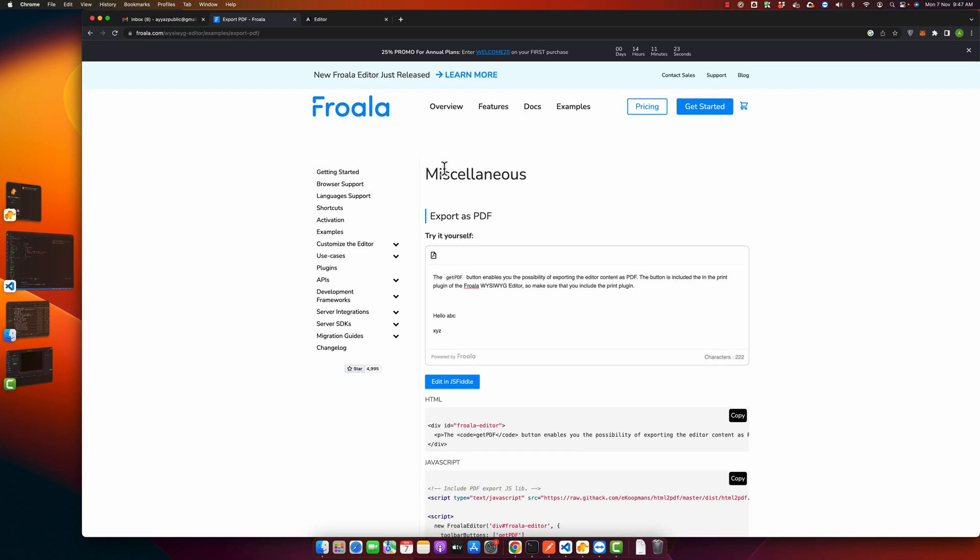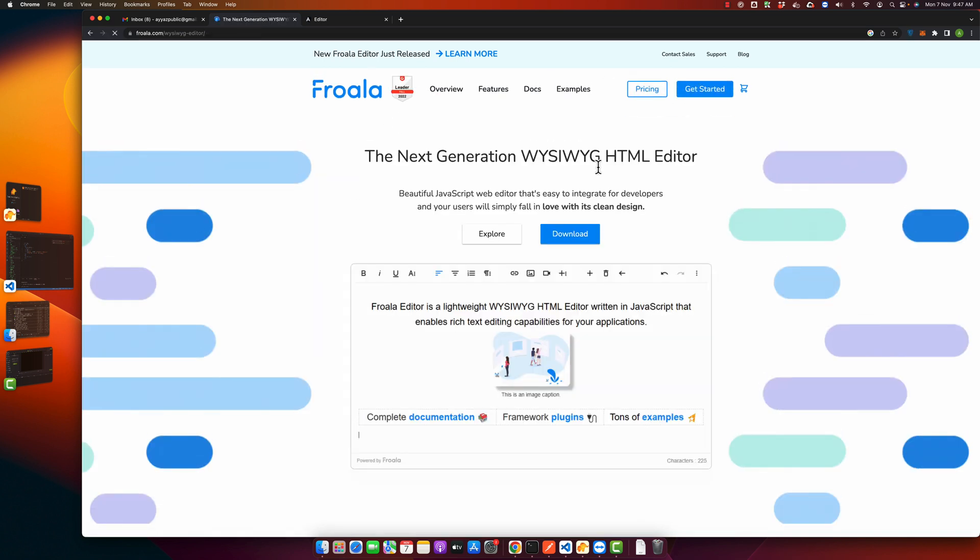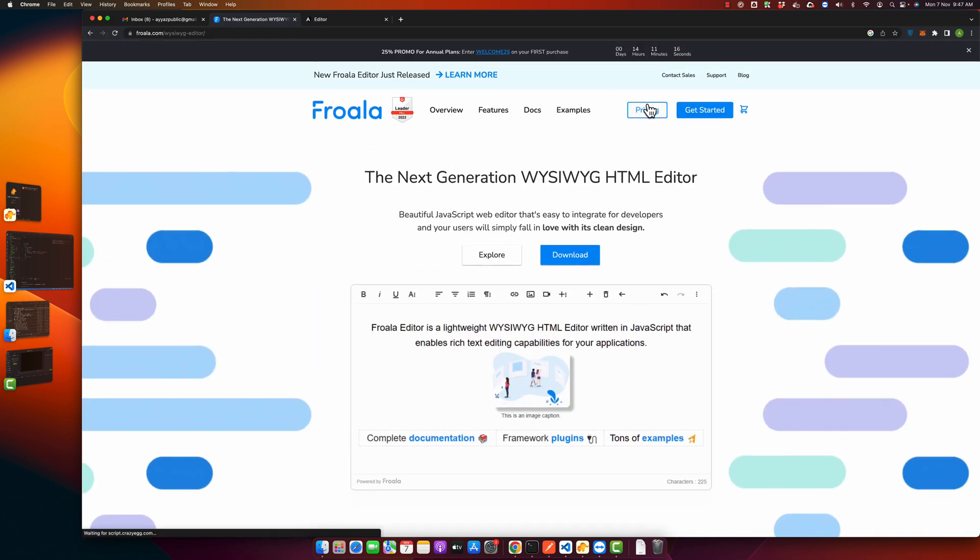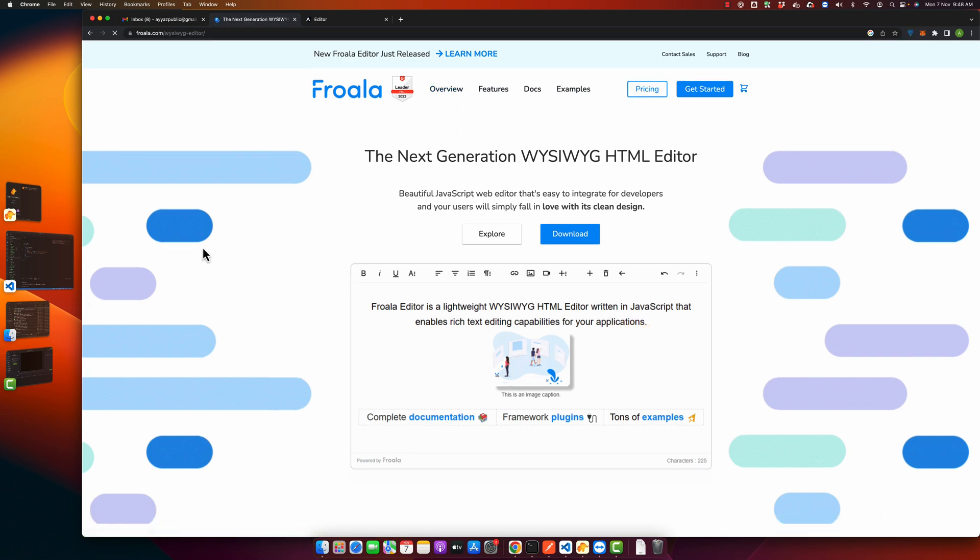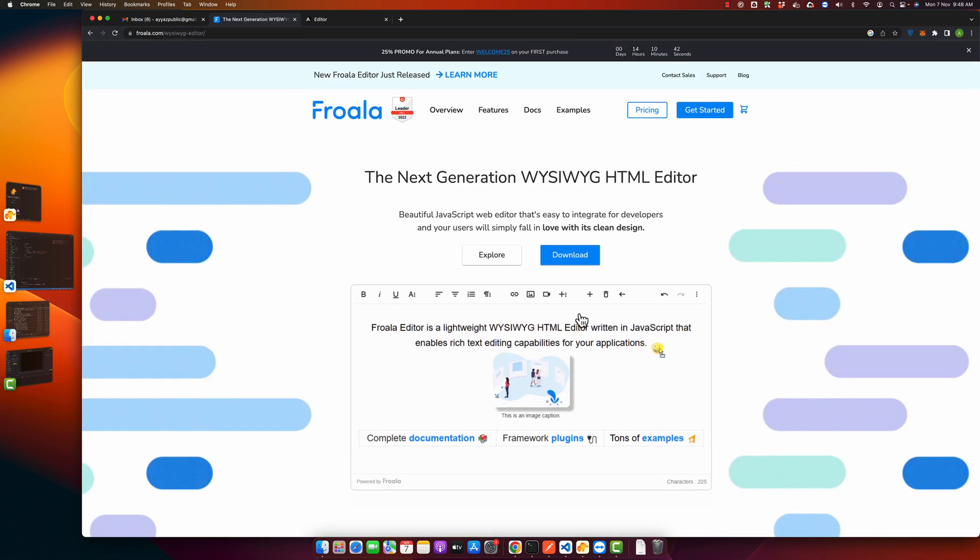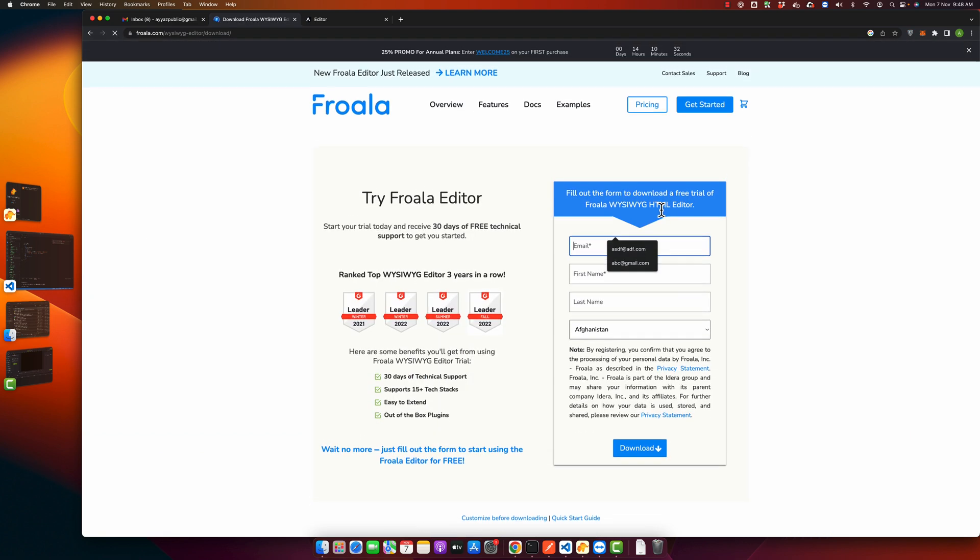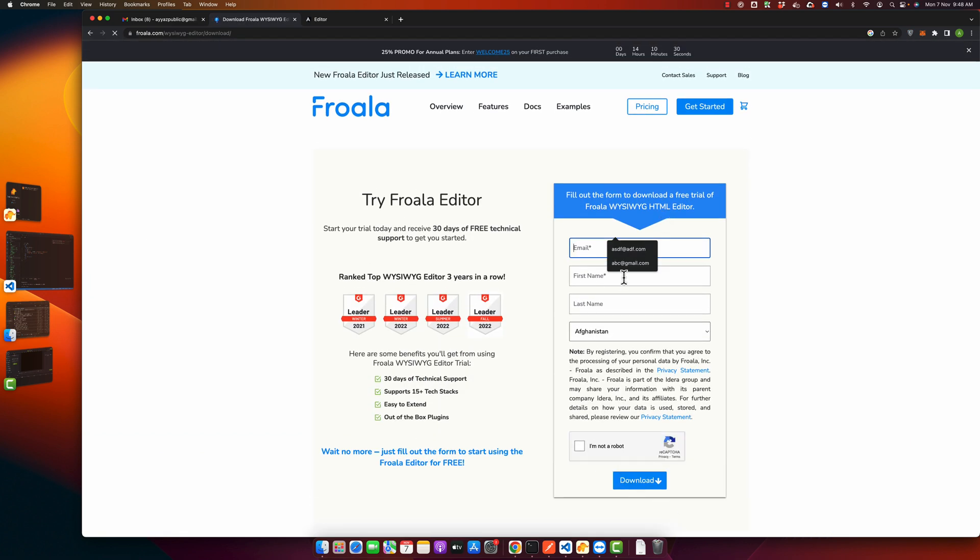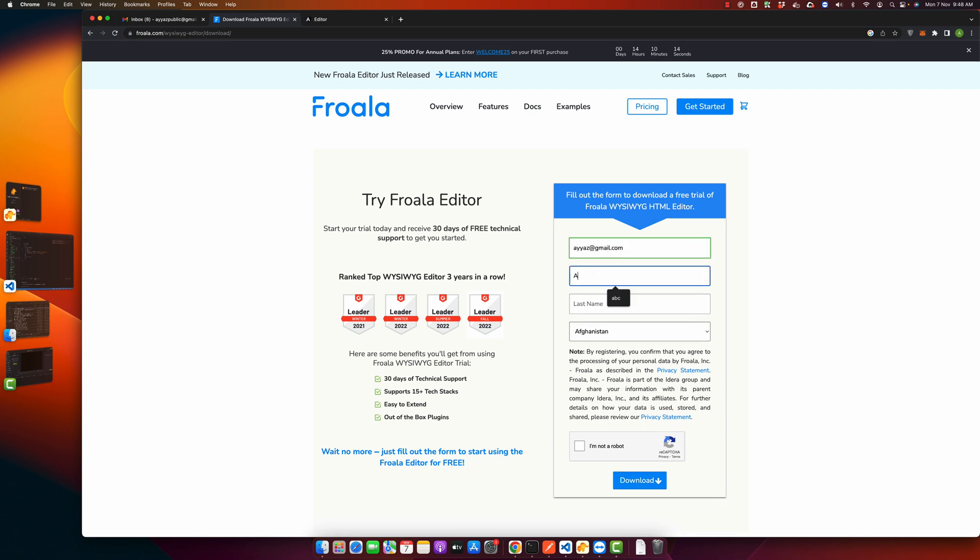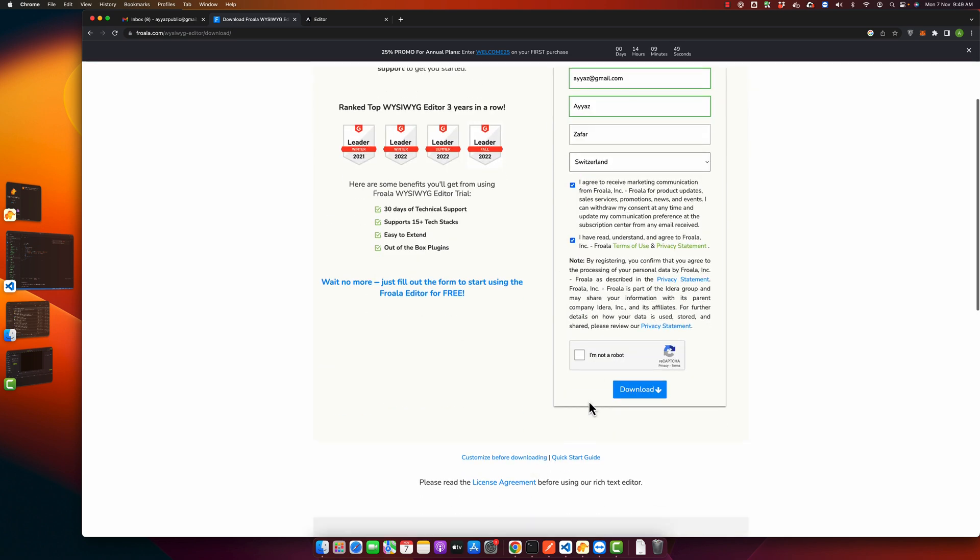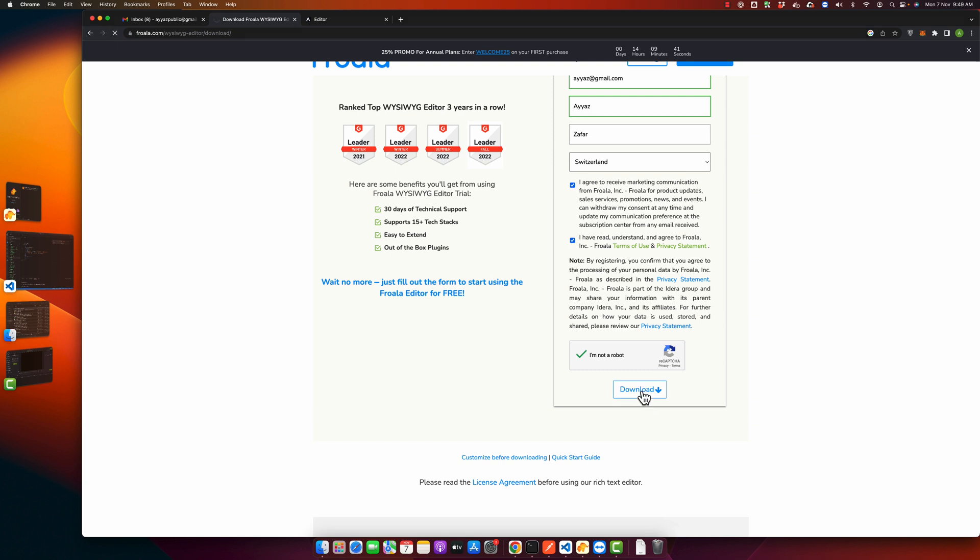It has both free and paid versions. You can use the free one if you want. To download this editor, just click on the download button and fill this form. I'm going to fill it, click on I am not a robot, click on the download button, and wait for some time.